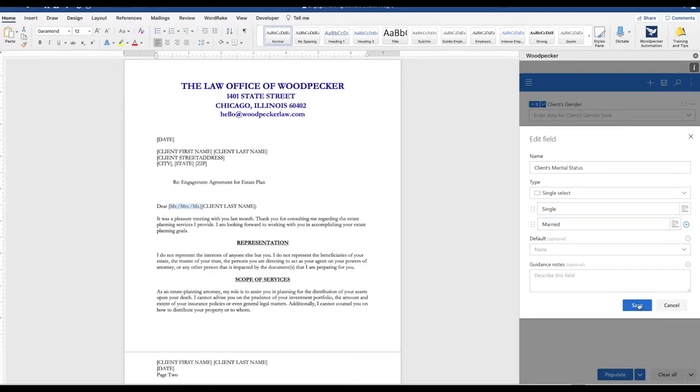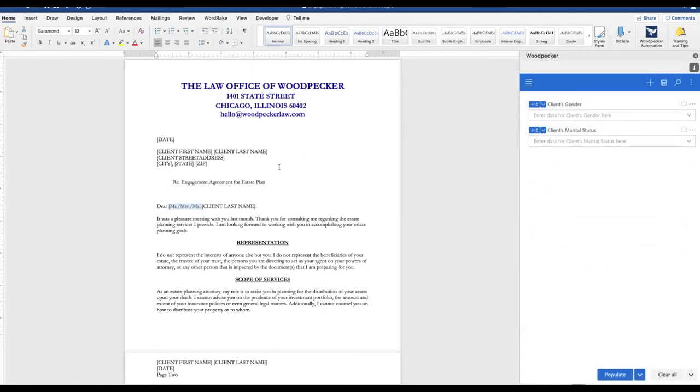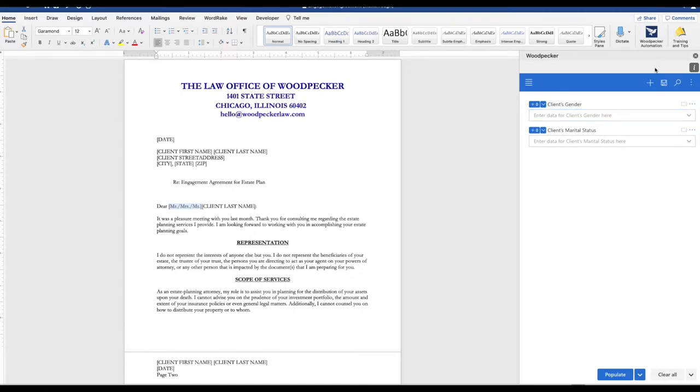And neither one of these fields need to be inserted into the document. They simply exist to trigger the appropriate conditional statement which will be inserted into the document.